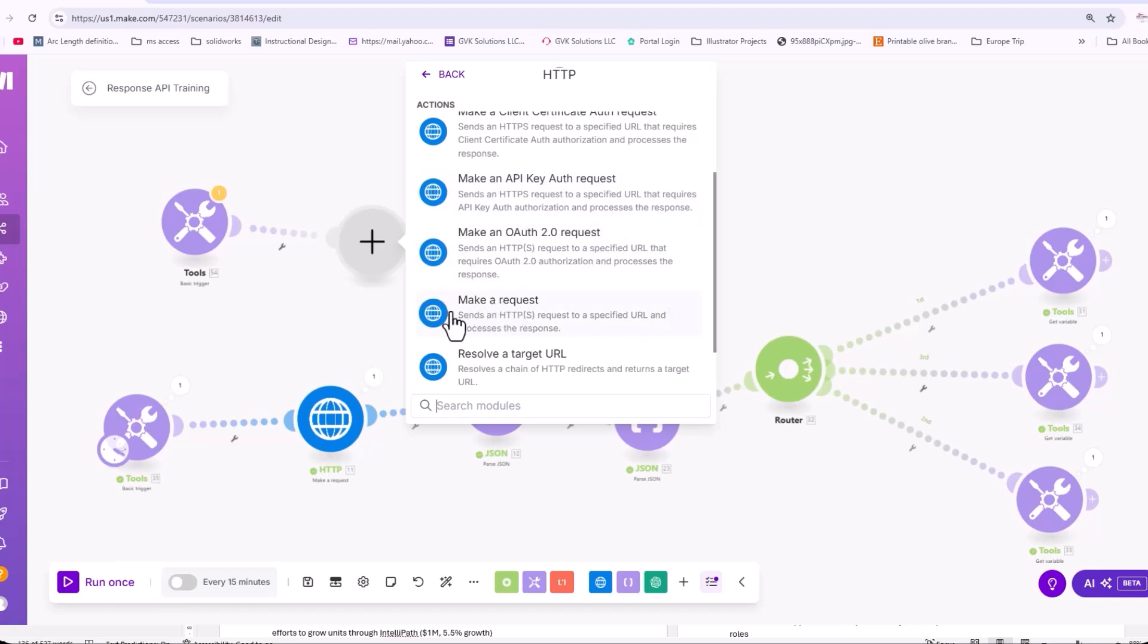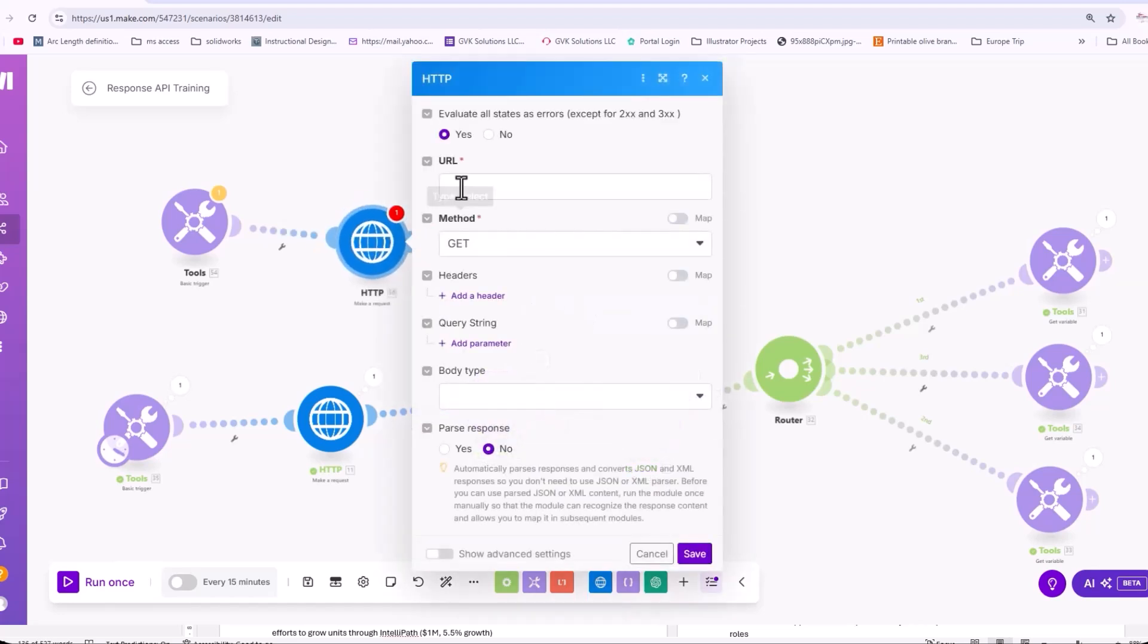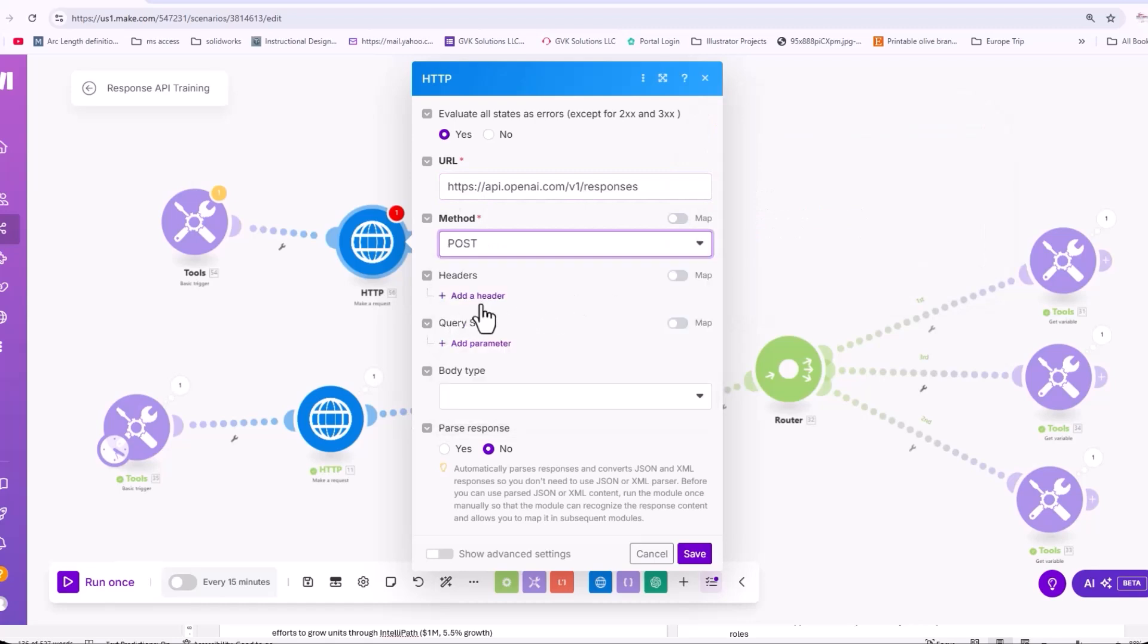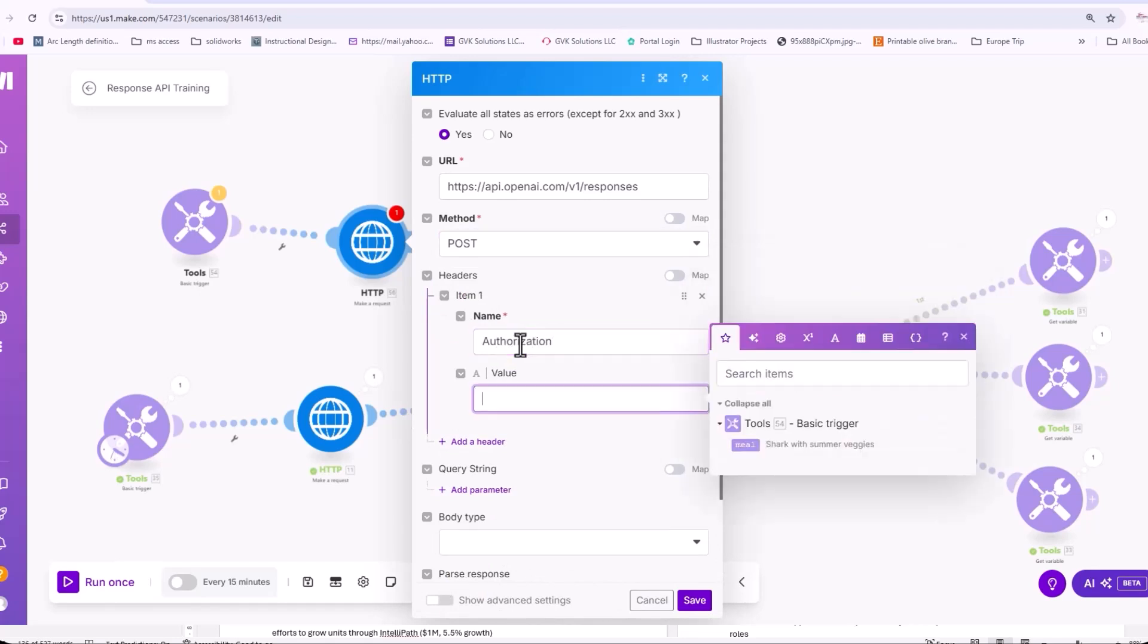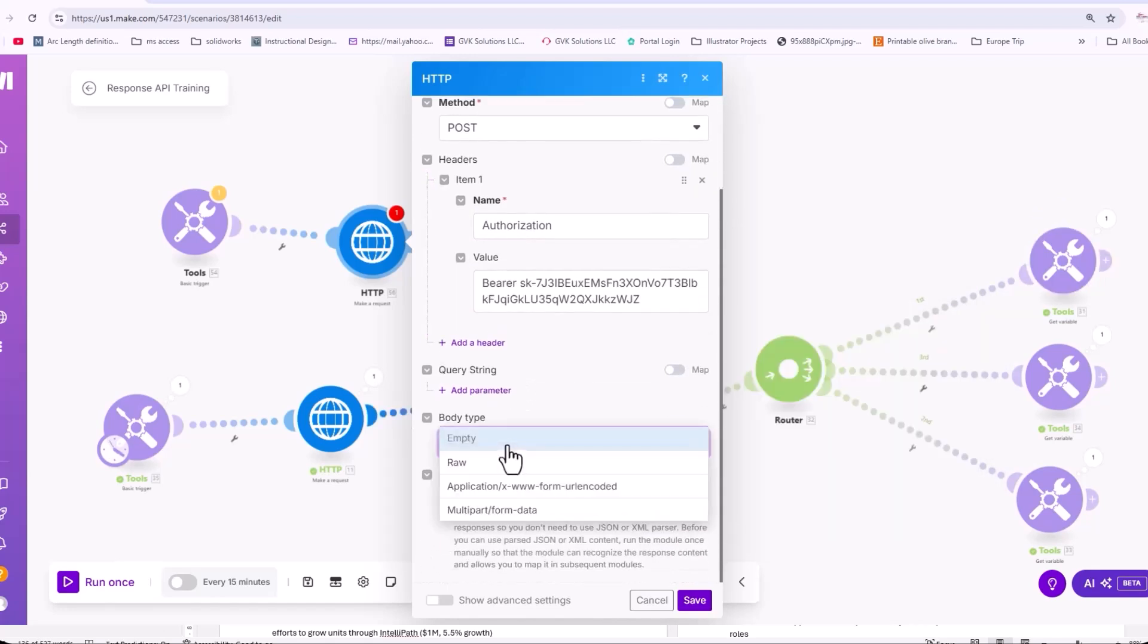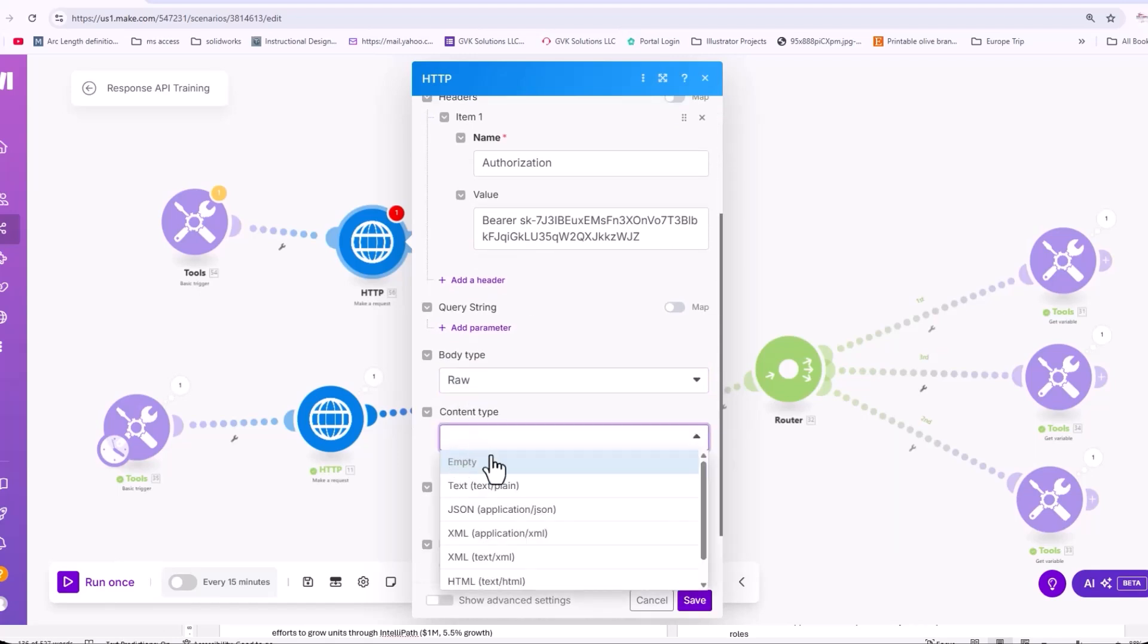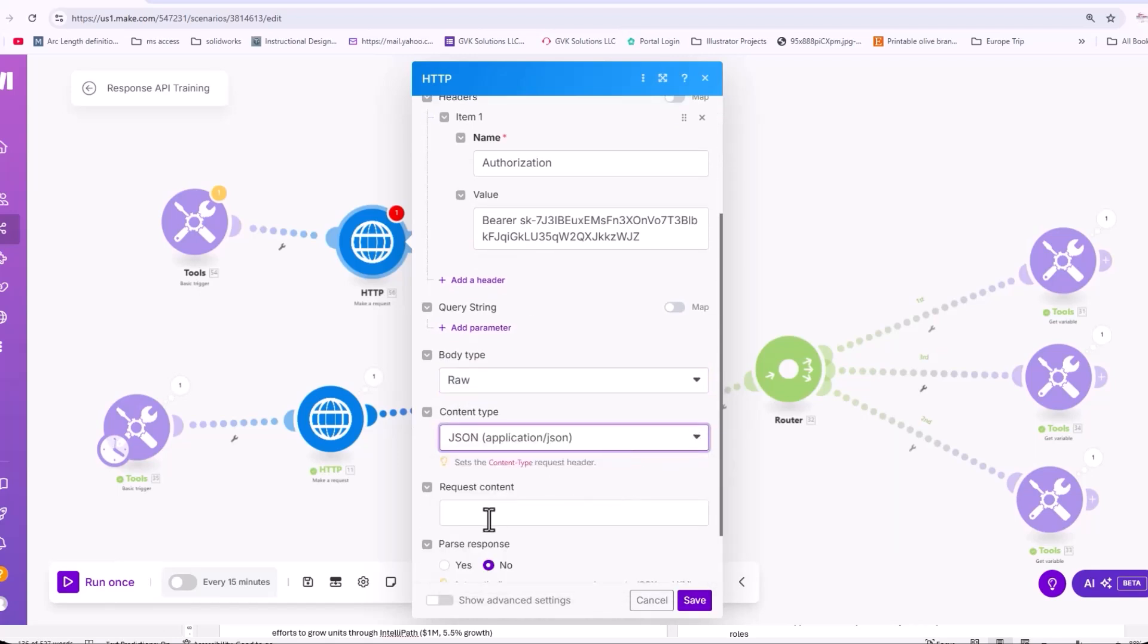So we need a standard make request and we can place in our link here. It's going to be a post and this is where we build the headers because what we need is authorization and we need the bearer and the API key here. And the body type is raw content.json.